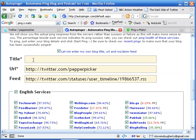And then the title, again, whatever you want. Hot Pepper Picker is the one I'm going to go with. Say that three times fast.